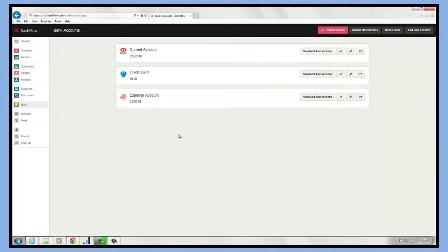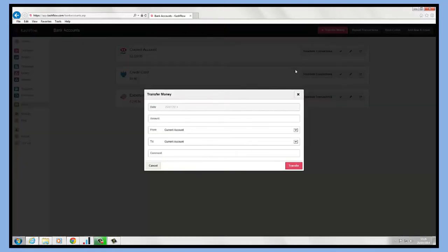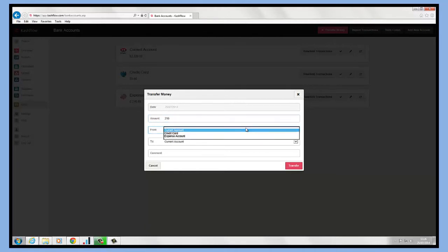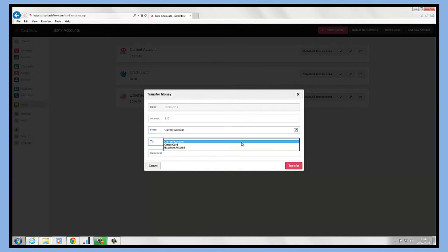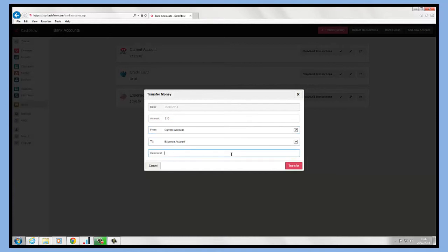To clear off that account, all we would need to do is click on the transfer money option at the top of the screen. Then we can choose the amount that needs to be transferred, choose your account it's coming from and the account it's going to, and then we can put a comment line in here.